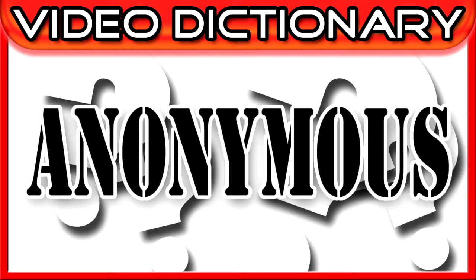Welcome to the Video Dictionary, where we explore the history, definitions, and context of the words we use every day. My name is Benjamin Lewis.